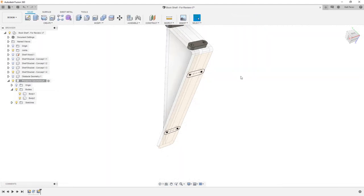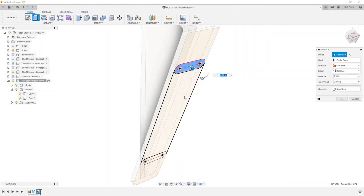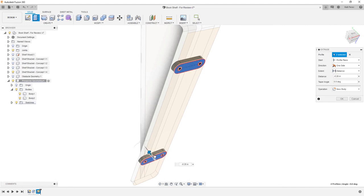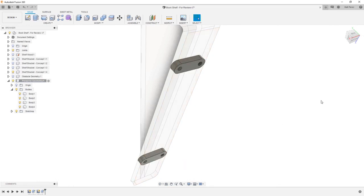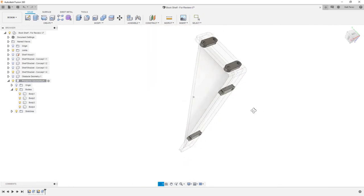We can use E on the keyboard to extrude. We'll grab both regions and we'll go a distance of 0.25. In this case, it's going to be minus 0.25. And again, these will be new bodies.